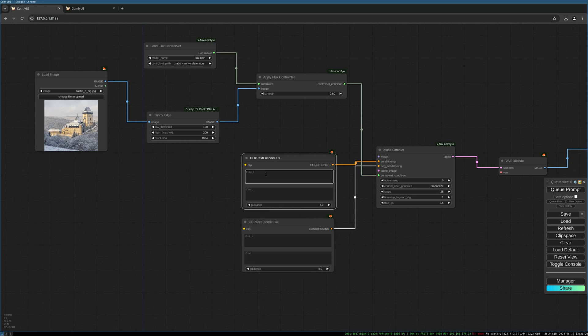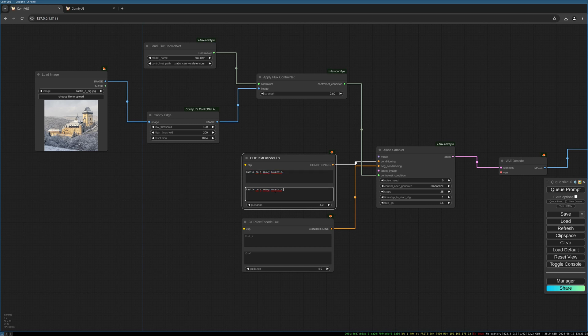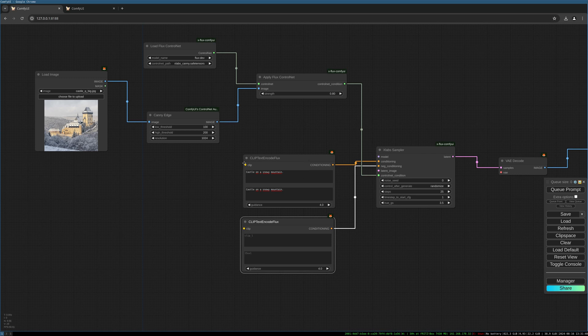I choose as the prompt castle on snowy mountain. Copy that. Keep the negative prompt empty.